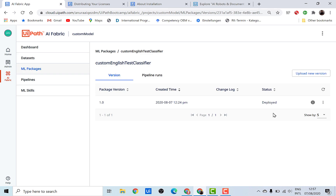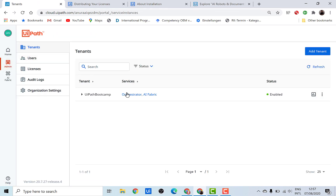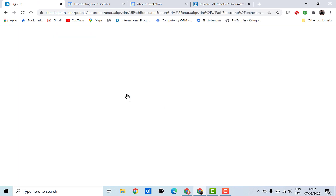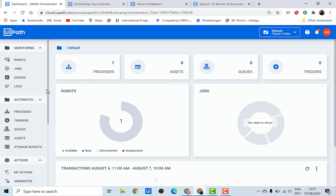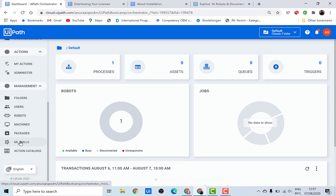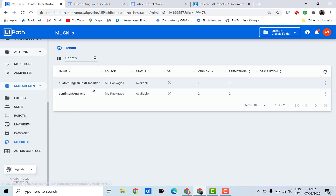Let me just refresh it. Now if you see, our ML skill has been deployed and the status has also changed. In order to make sure it has really been deployed, you can go and check this in the orchestrator as well. So let's just do that — I'll click on Orchestrator, go down to ML Skills, and here you can see there's a new package that has been deployed called the 'custom English text classifier'. At this point we should be able to use this in UiPath Studio as well.